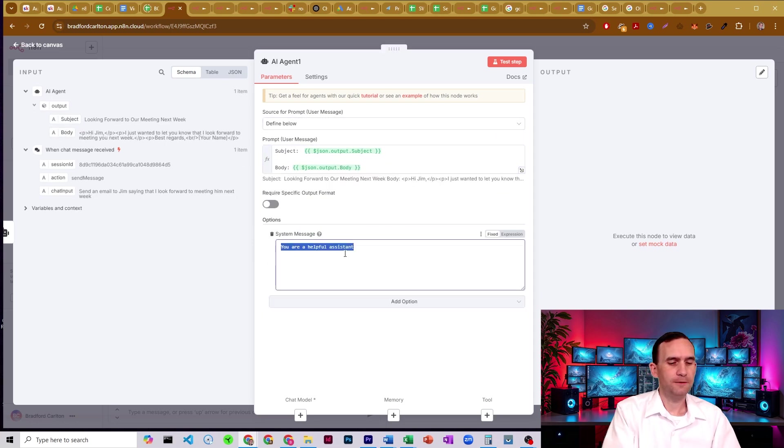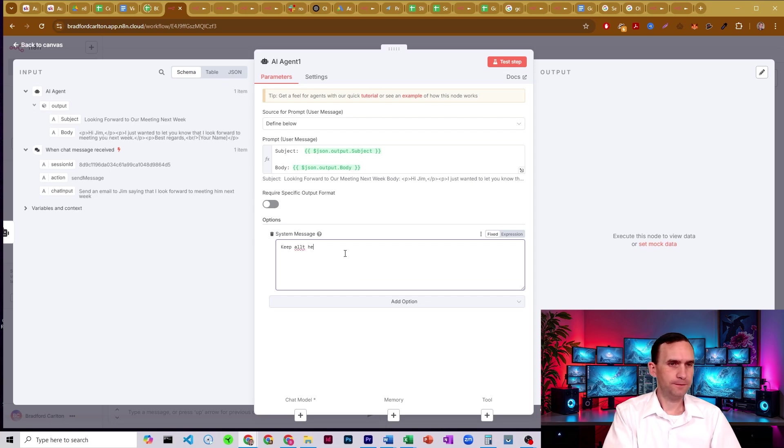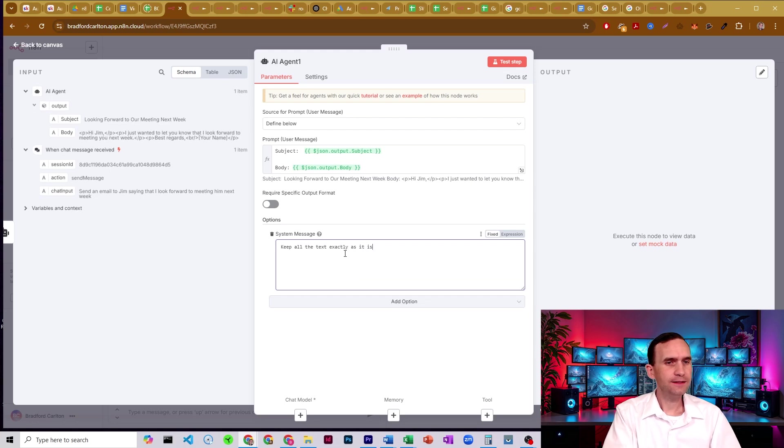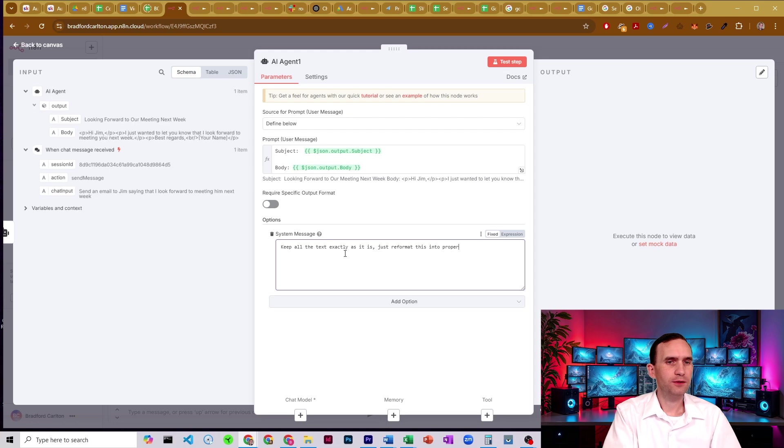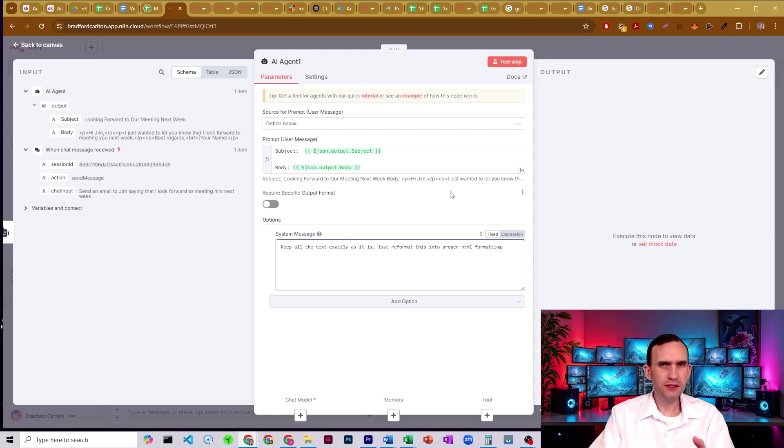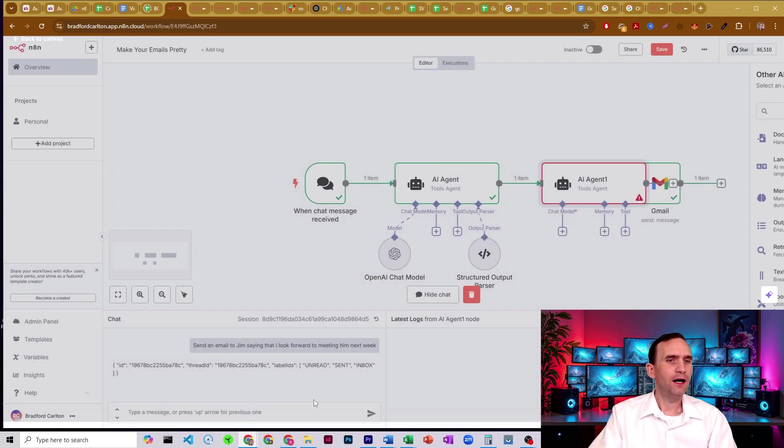And I would say, keep all the text exactly as it is just reformat this into proper HTML formatting. And you don't necessarily need anything far more complicated than that. I'd probably go to chat GPT to clean it up a little bit.